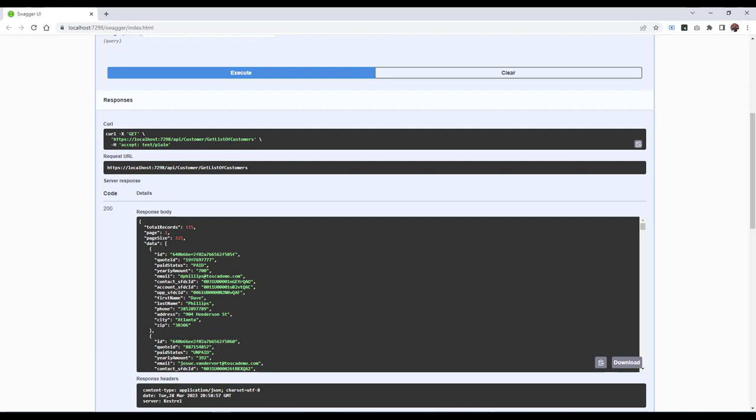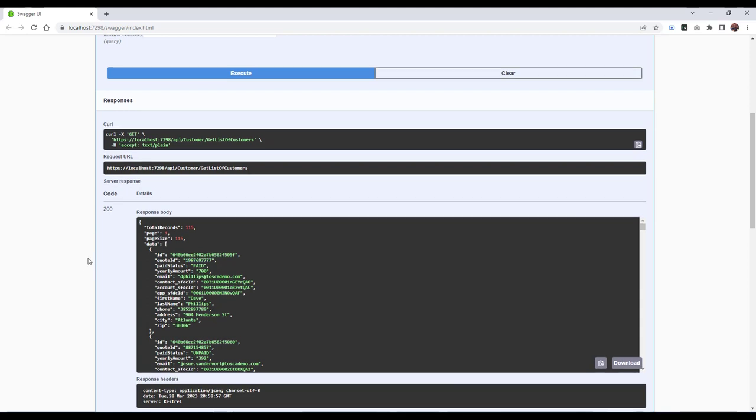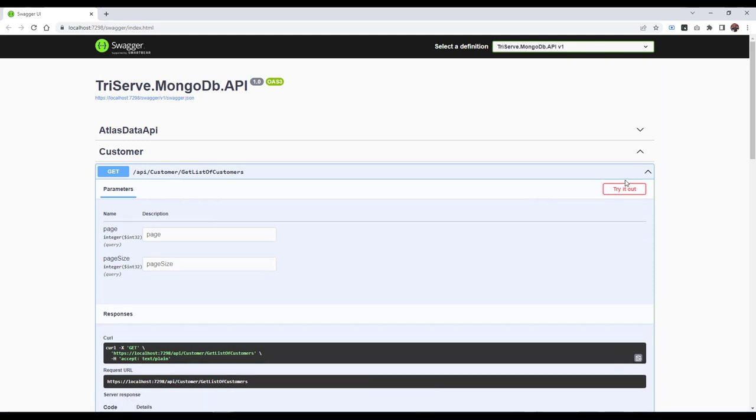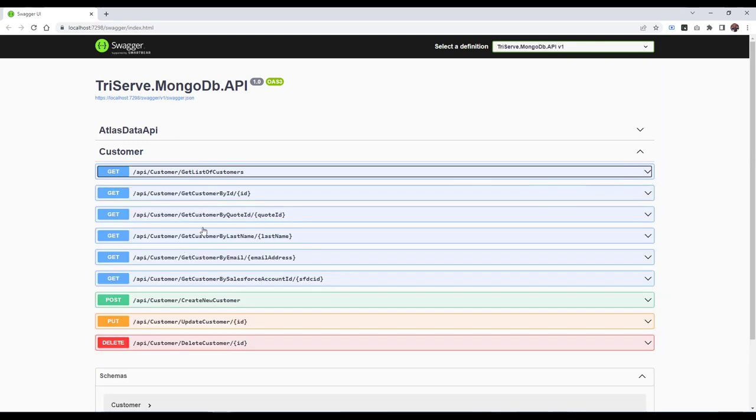If we wanted to look up an individual record by quote ID or email or Salesforce ID or first-to-last name, we can because we have a method for that. To make it easy, let's just grab the quote ID and we'll go look up this particular customer, Dave Phillips, by the quote ID.